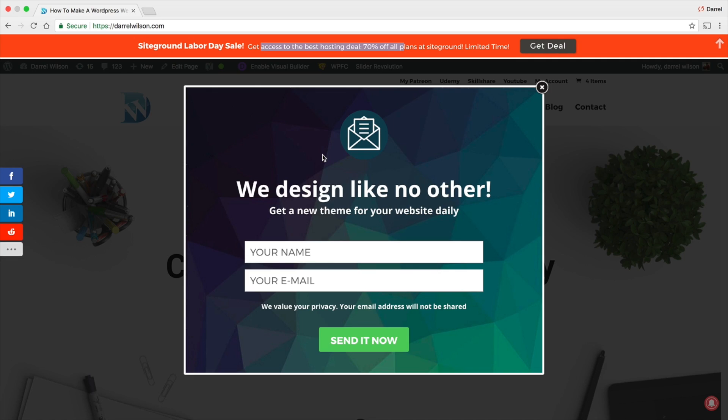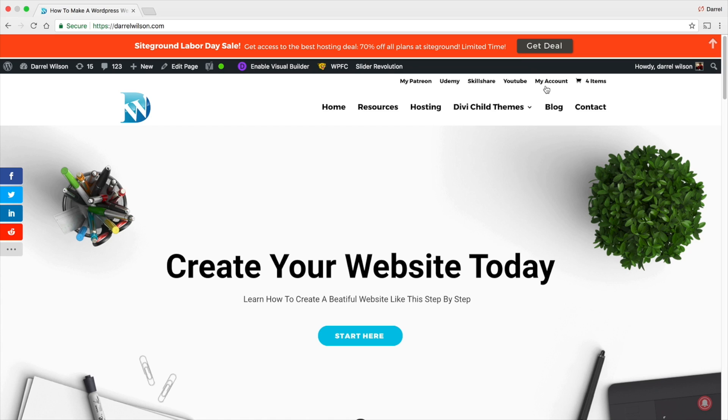Okay, so I recommend getting it guys. It's a free plugin, doesn't cost you anything. The developers of that plugin really went out of their way to make something really nice. I mean I've seen this on a lot of sites, it looks really modern, and only good things can happen. Only good things can happen by having this plugin. People will opt in or click on the links.